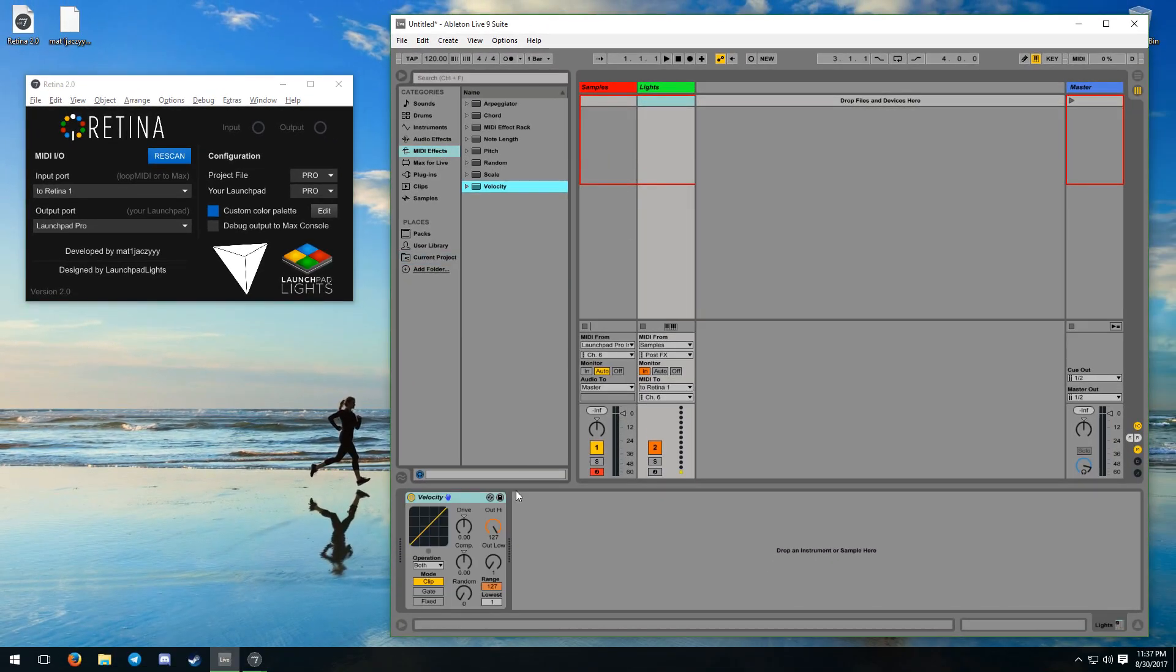It works by remapping which colors are associated with the velocity numbers, sending your custom color upon receiving the velocity associated with that color.